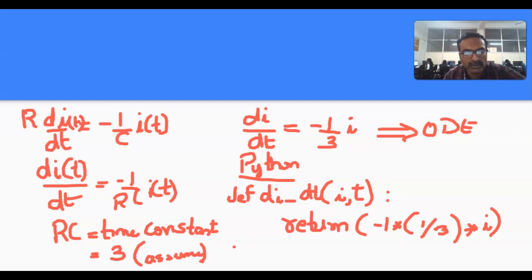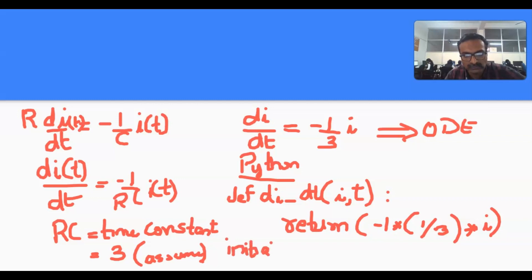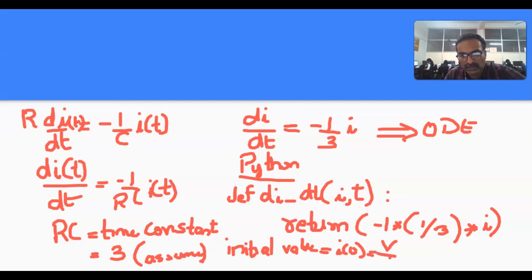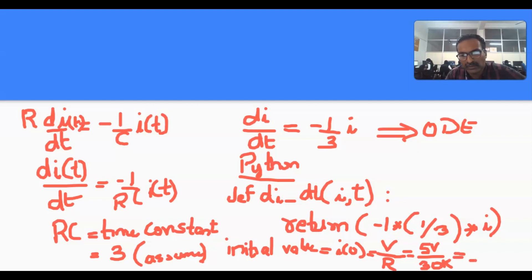The Python program structure is the same: define the function, define the time array, and call odeint. For the initial value of i, it equals voltage divided by resistance — for example, 5V divided by R. If the initial value is not given, you can assume it to be a constant.